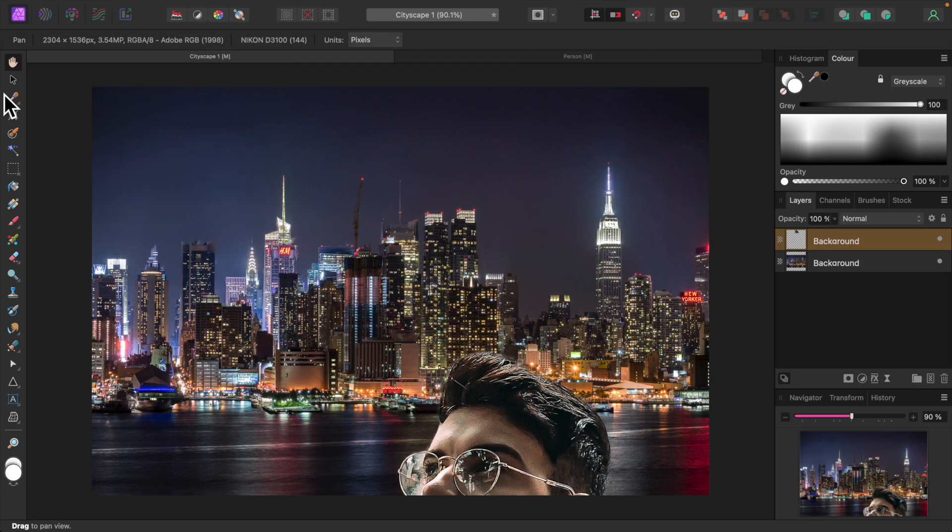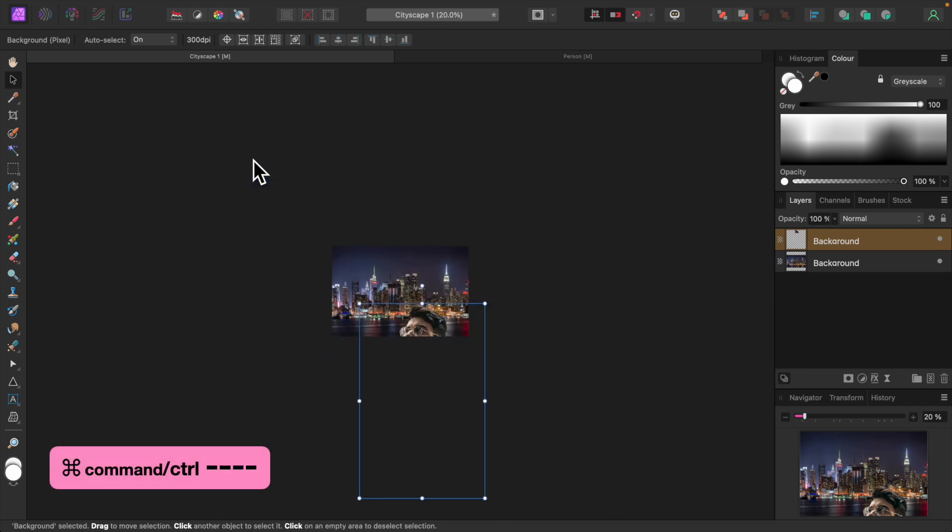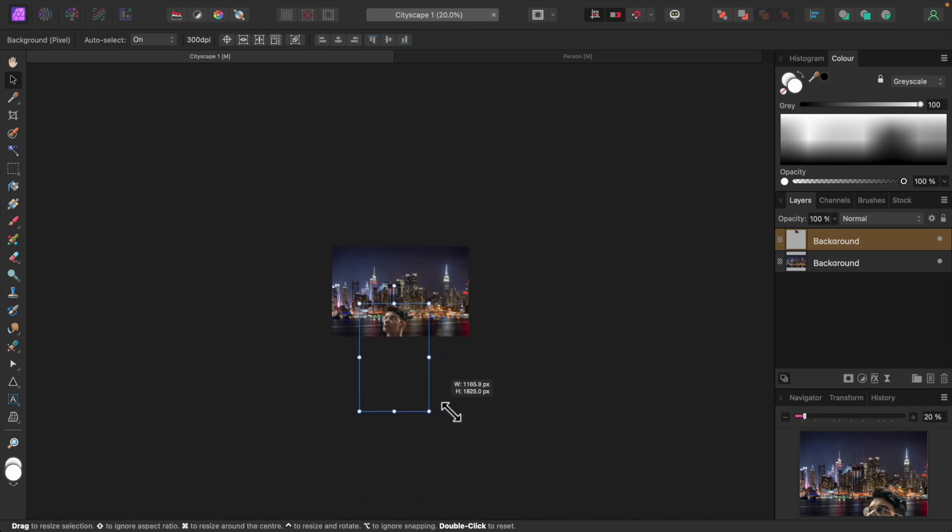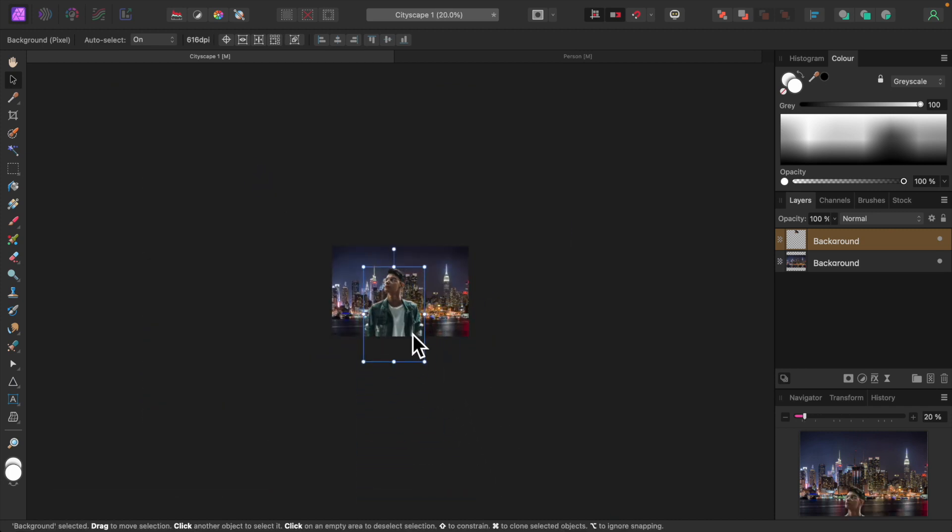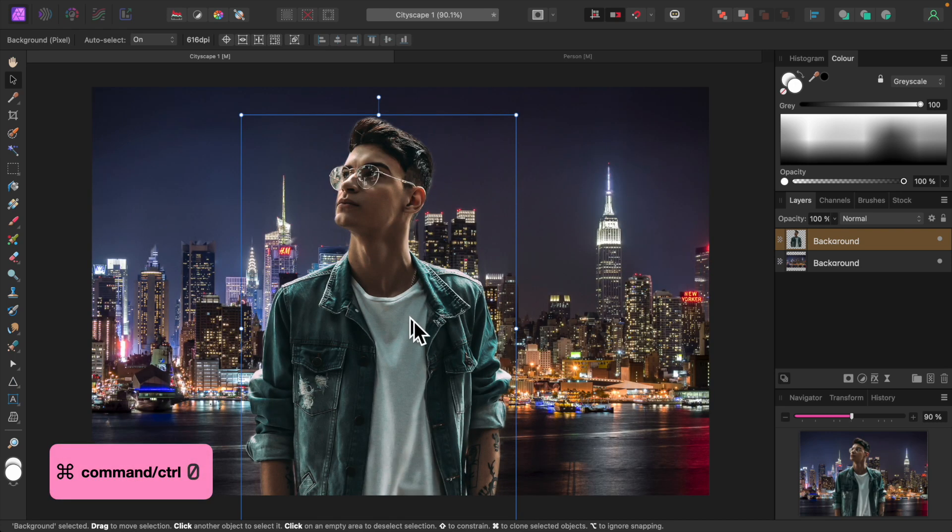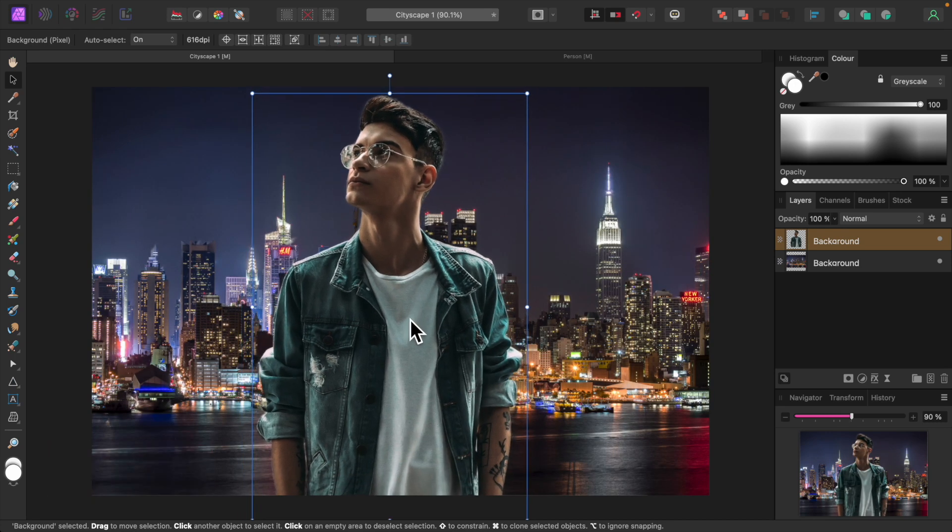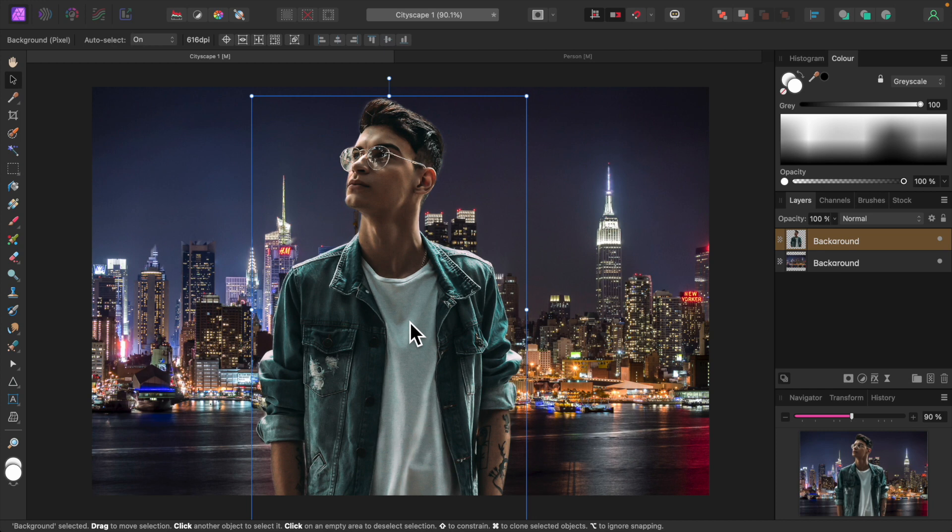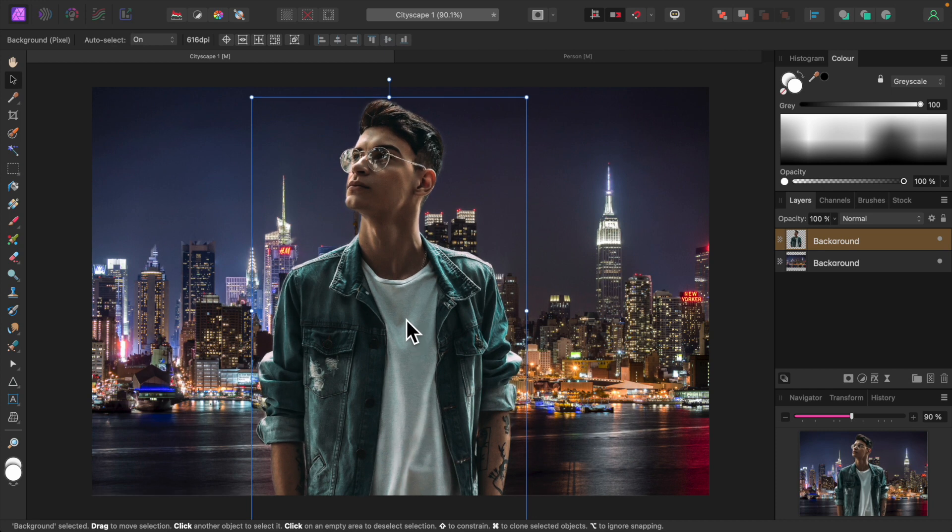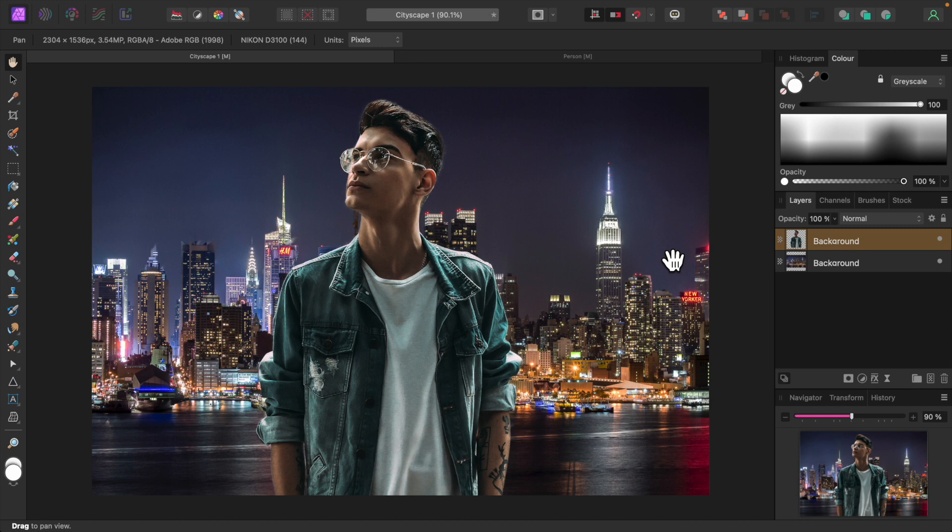Let's use the Move tool to resize and position the subject. That looks good right there. As with our first photo, we want to match color and lighting. Our subject was taken from a daytime scene and placed into a nighttime scene, so we'll take the average color of the city backdrop and apply it to our subject.